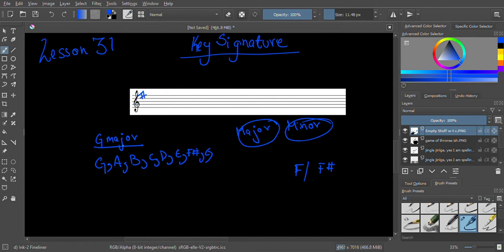Key signatures serve two purposes. First, they tell us what key the piece is in — meaning what scale it's based on, whether F major, G major, or C sharp major. Just looking at the key signature, I can immediately tell which key the music is in, which is very useful for musicians, composers, conductors, and audience members alike.